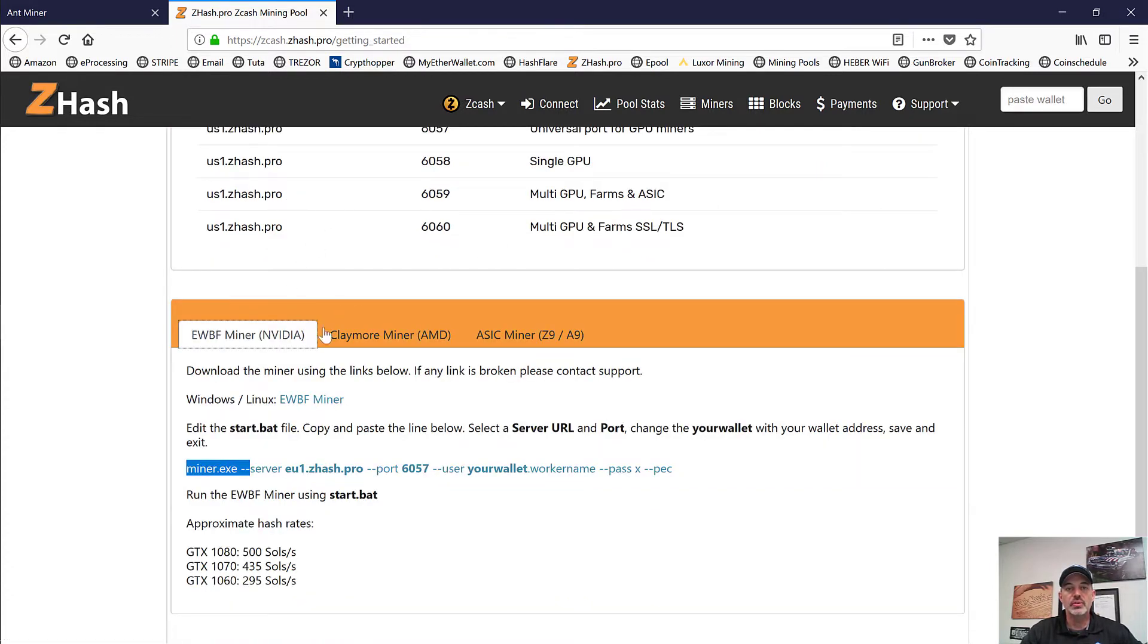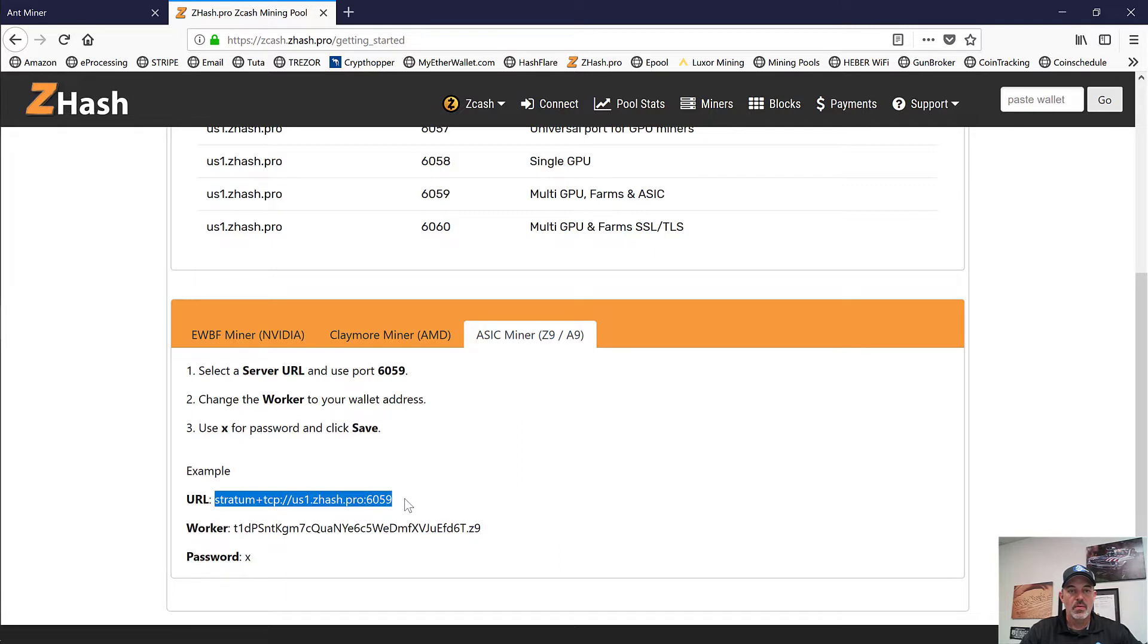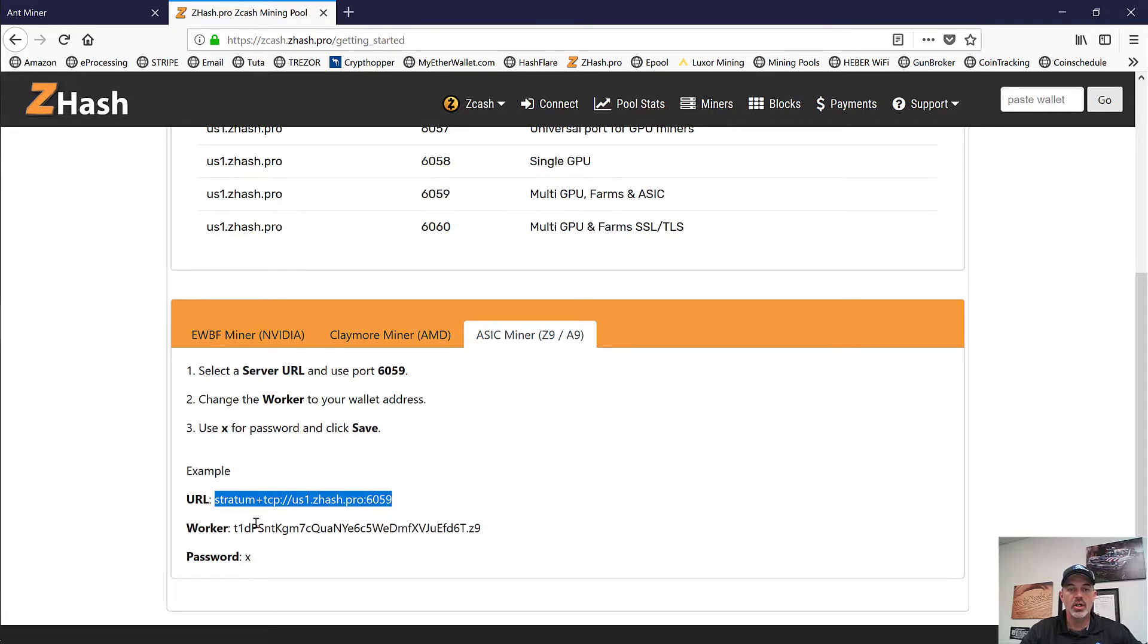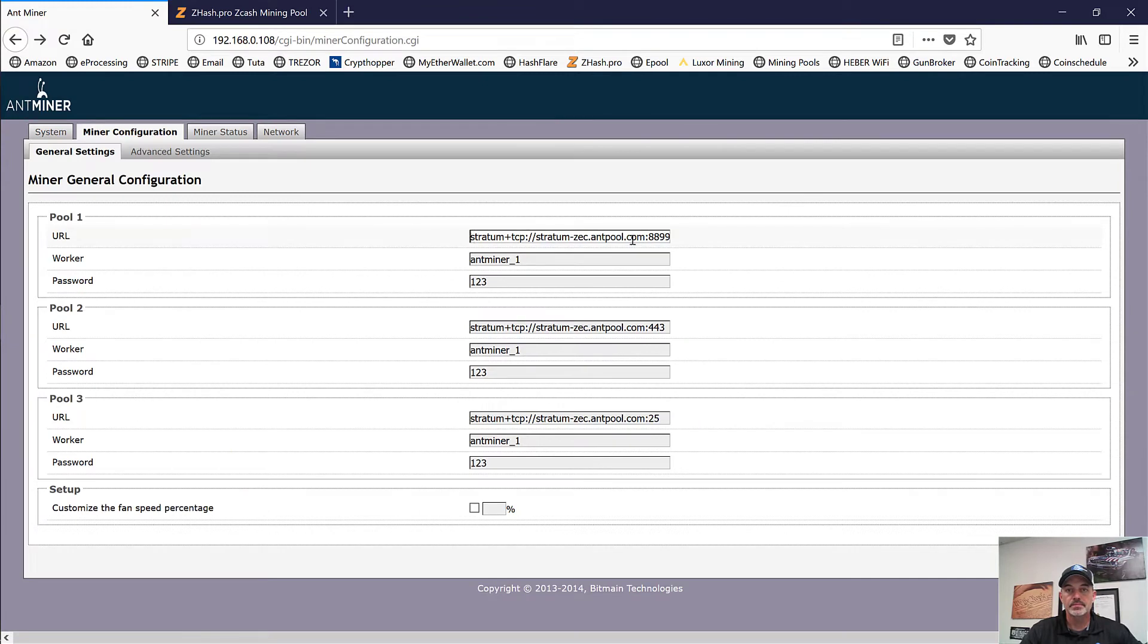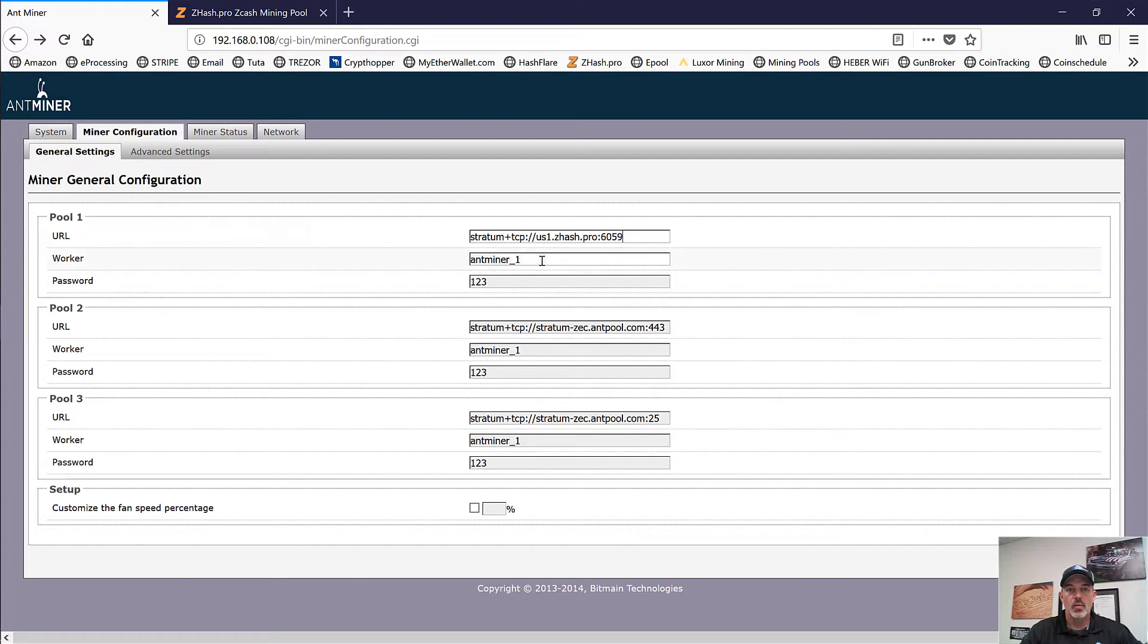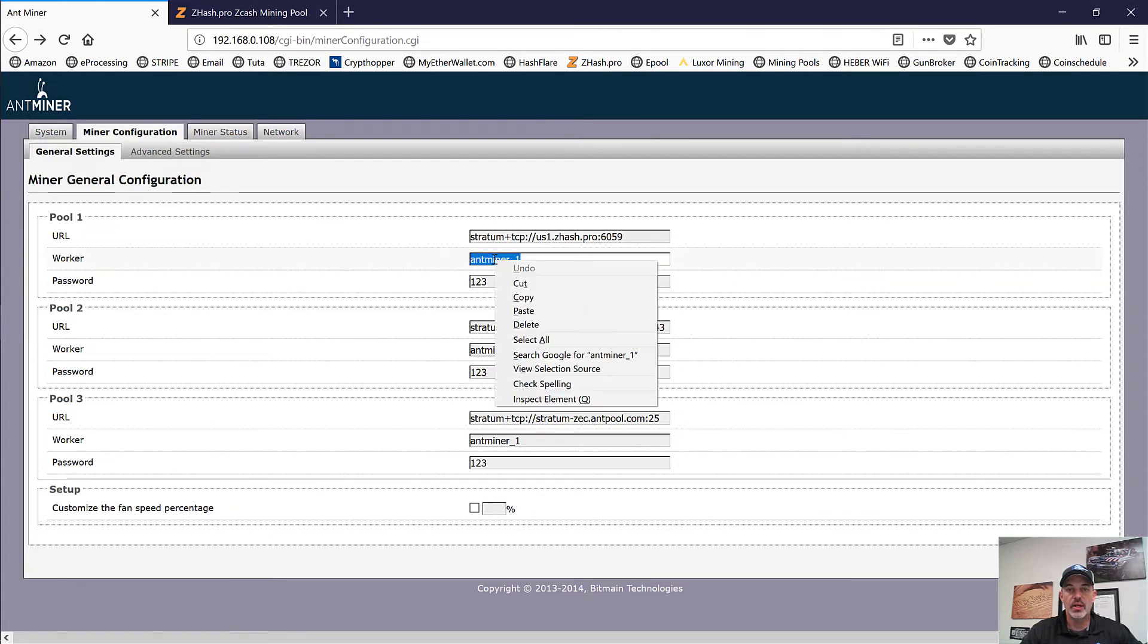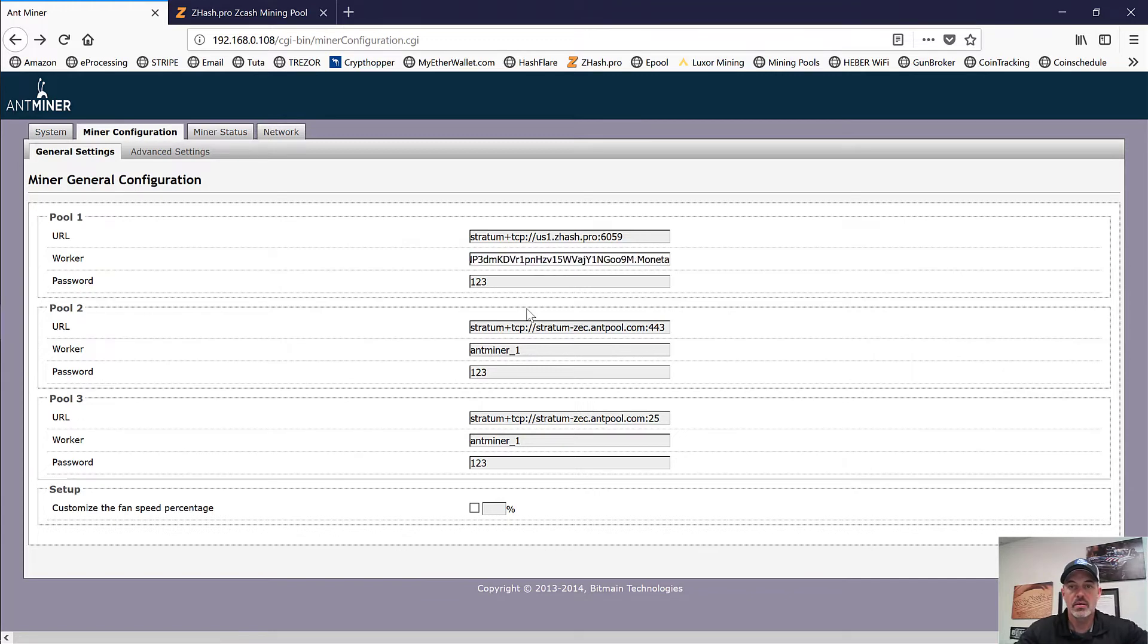We select Zcash. And then you want to click on the Connect button. And that's going to give you your pools. We need USA since we're in the USA. And we want to use the one that is dedicated to your ASICs. In this case, this is the actual address. We want to put in worker is going to be your wallet address. And then you can put a worker ID by adding a period and your ID and then password of X. We're going to paste that, and we're going to name this one Moneta. And then our password will be X.